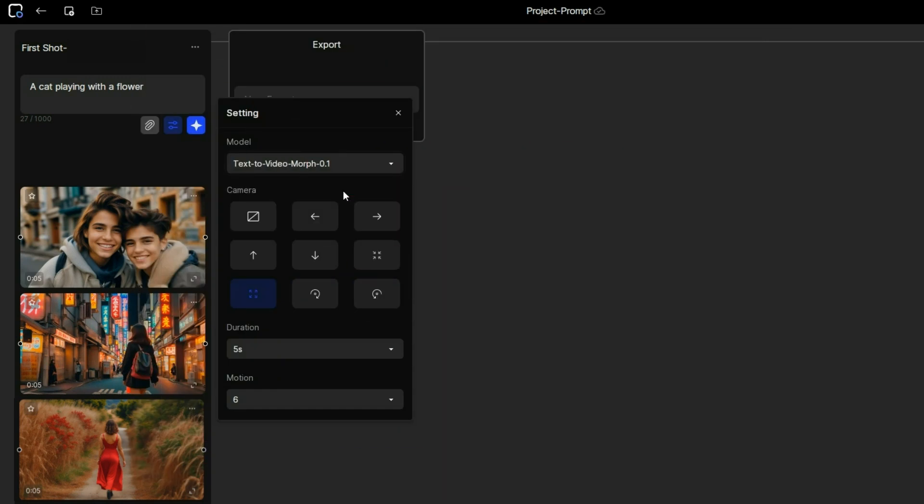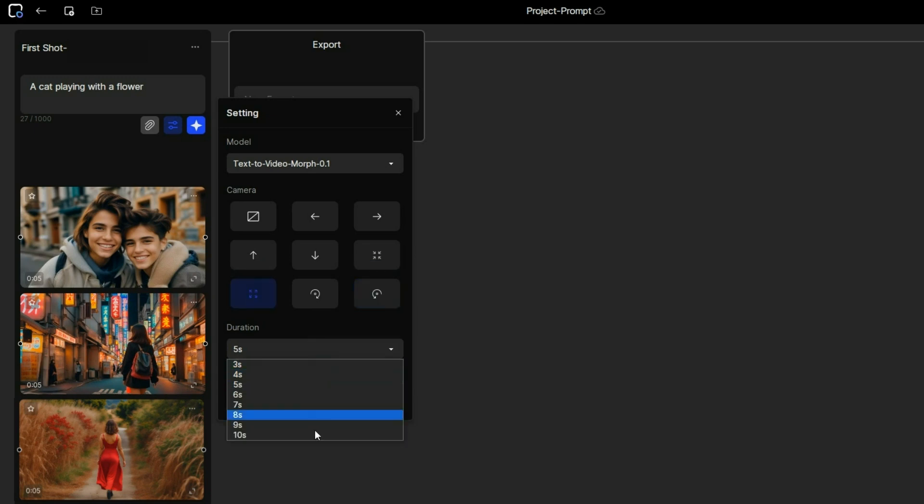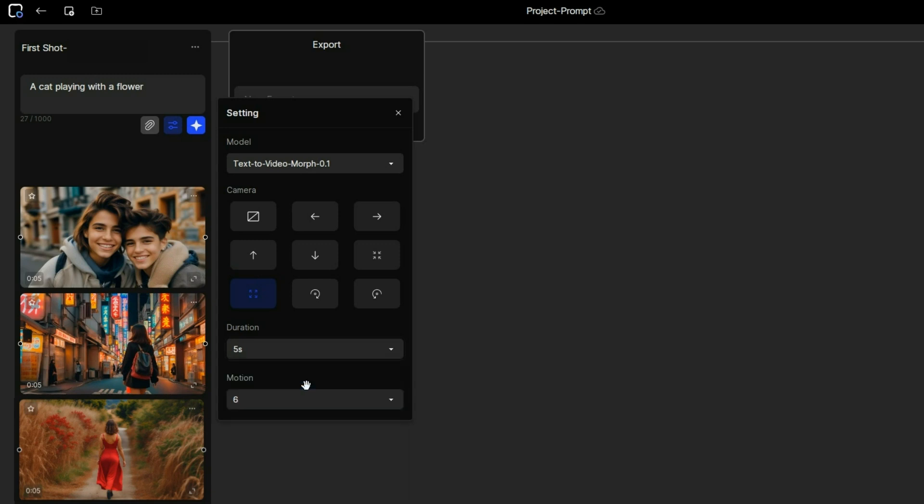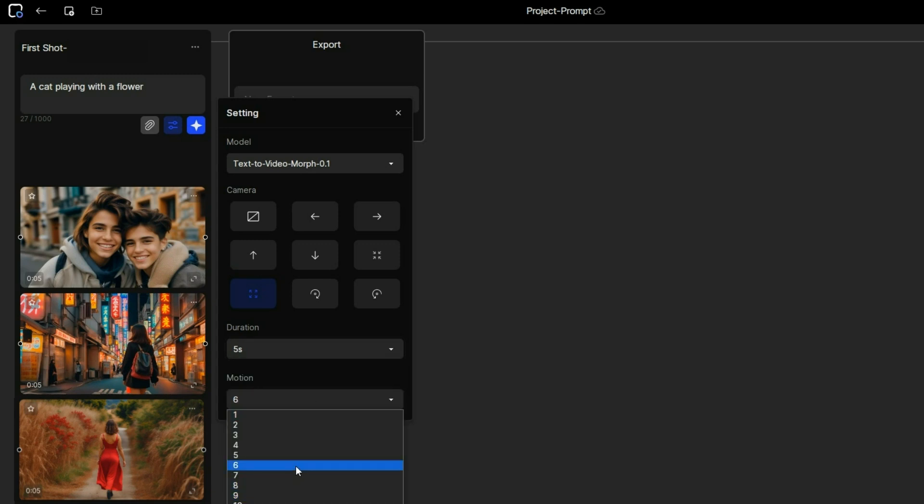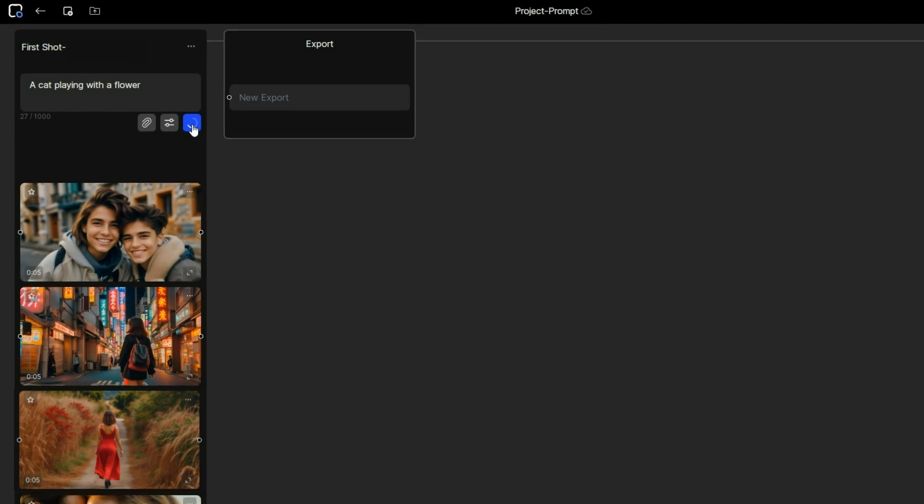You will see camera options like panning, zooming, and rotating, but the issue is you can only select one at a time. Choose the zoom out option. Then set the video duration. I will start with five seconds and increase it later. Adjust the motion strength to your preference. I will stick with the default settings. Then click the blue star icon to start generating your video.